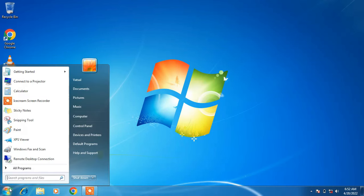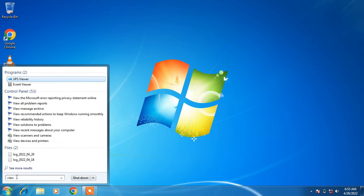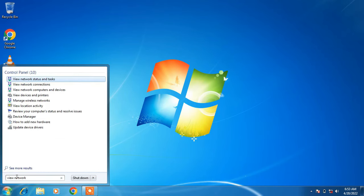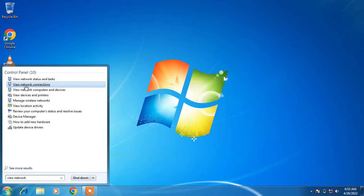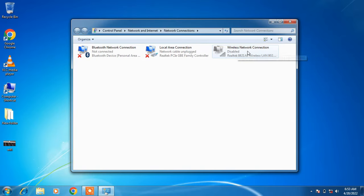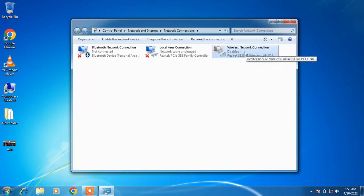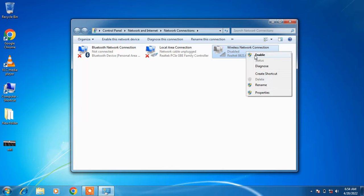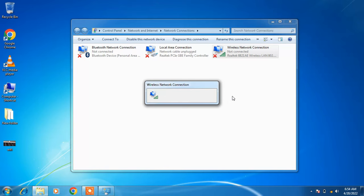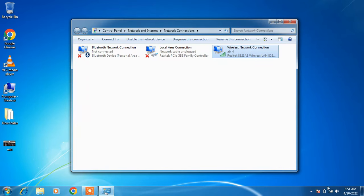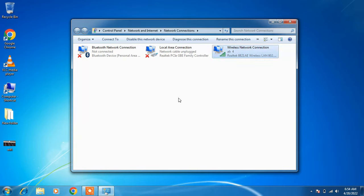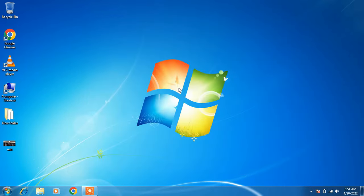Now go to the Start button and in the search bar type View Network Connections. Click on the search result View Network Connections. Click on the WiFi adapter — Wireless Network Connection — right-click it, and click Enable. This will enable the WiFi adapter. You can see that the internet is now connected. Close the window and check whether your issue is resolved. So this was method number 3.